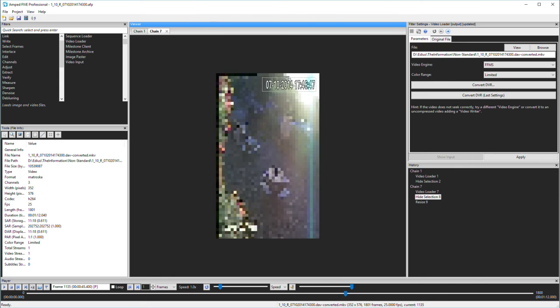The choice of container is all completed within the Convert DVR interface. And you may want to try different containers to see how they deal with your evidential data and what information is reported.